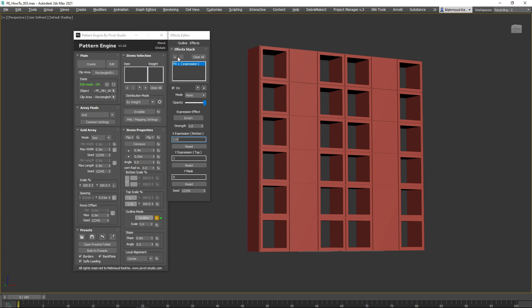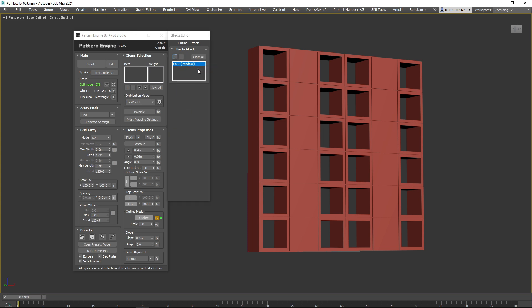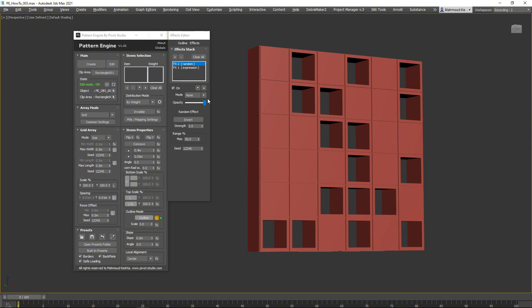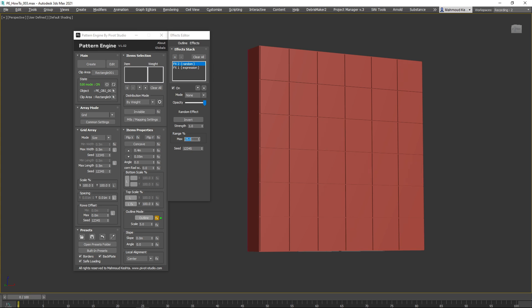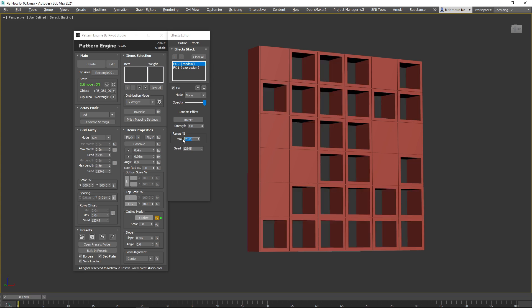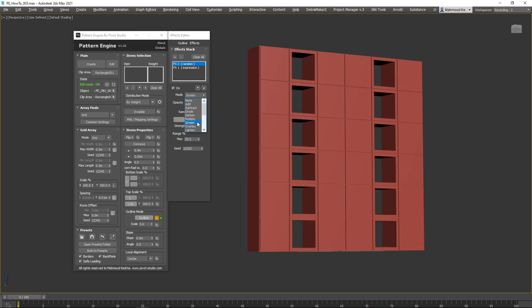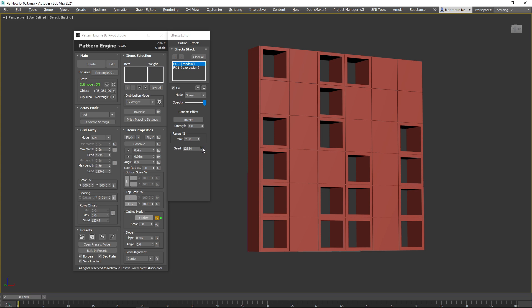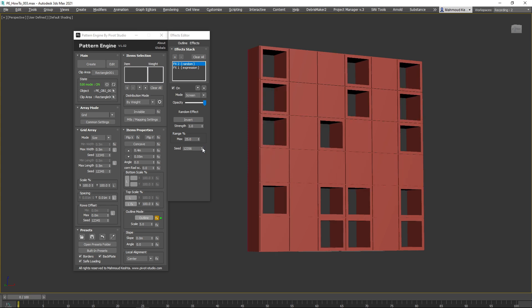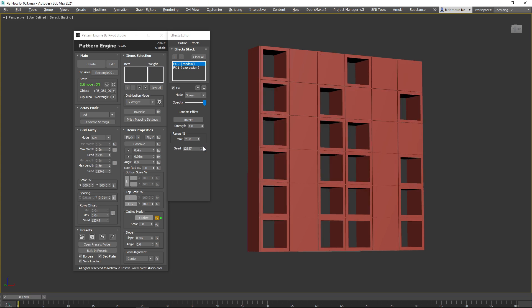Add Random Effect on the top and tweak the max range. This will control Outlined Items Percentage. Change the Blending Mode to blend it with the Expression effect. Select Screen Mode and tweak the seed value. This will make a random effect that affects only the previously outlined items from the Expression effect.